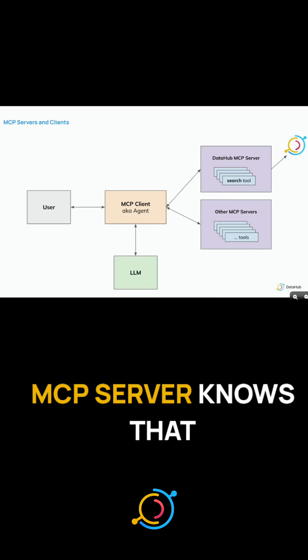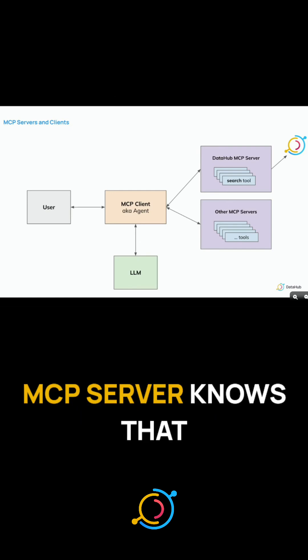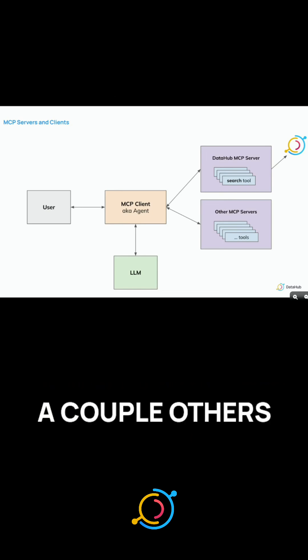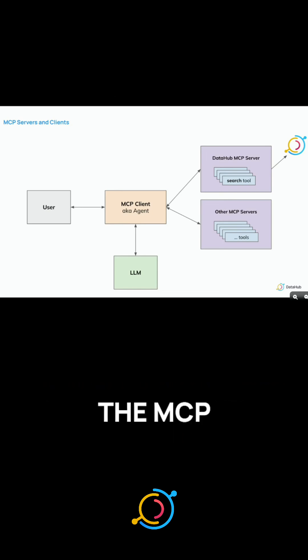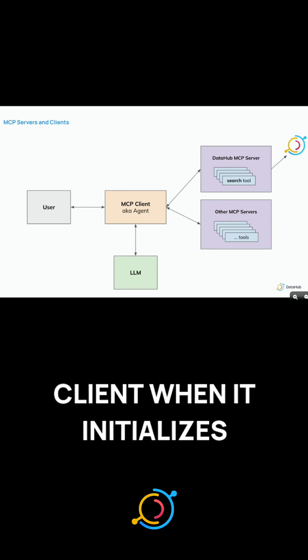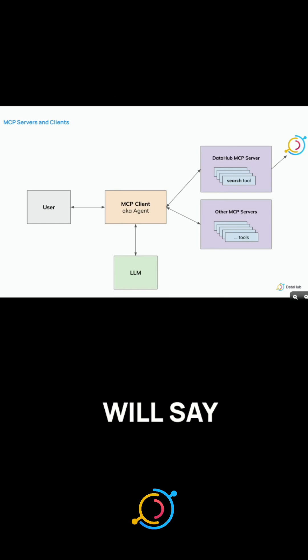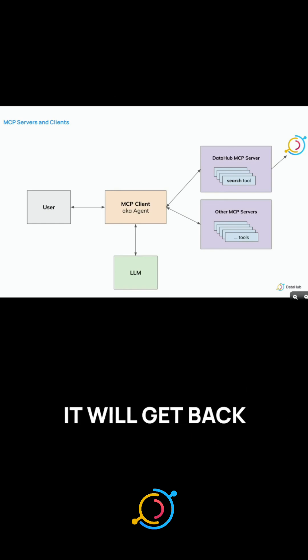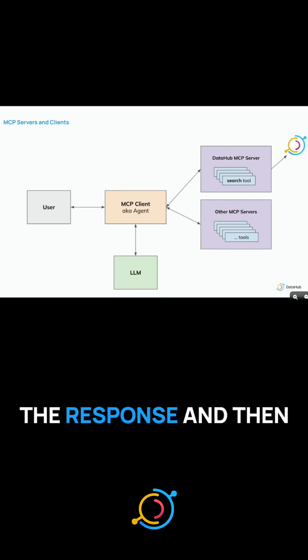And the DataHub MCP server knows that it has a search tool and a lineage traversal tool and a couple others. And so the MCP client, when it initializes, will say, tell me what tools do you have available, and it will get back the response.